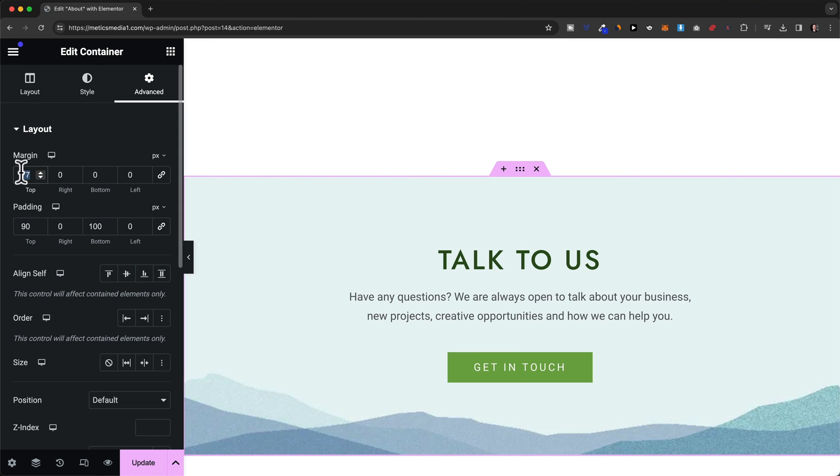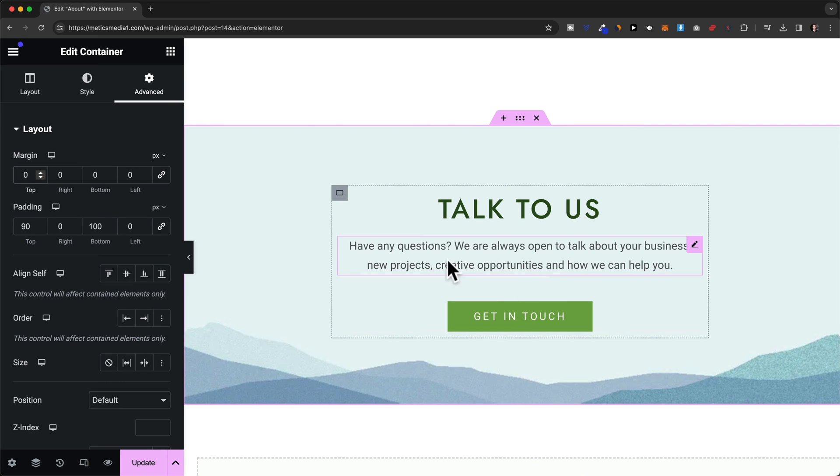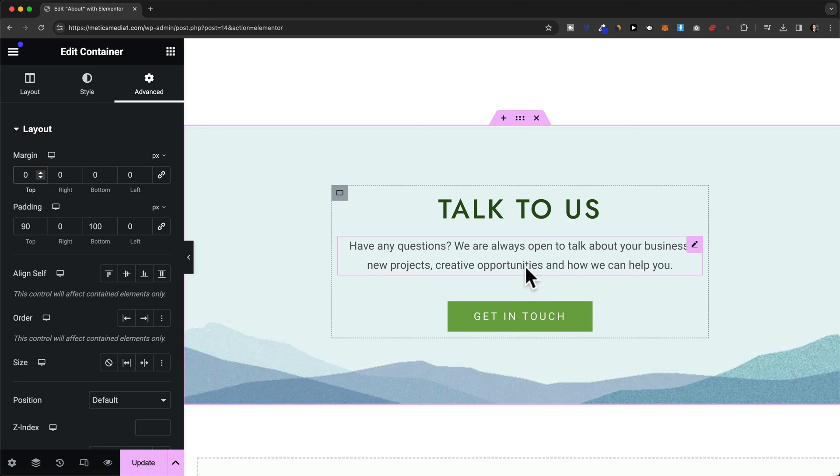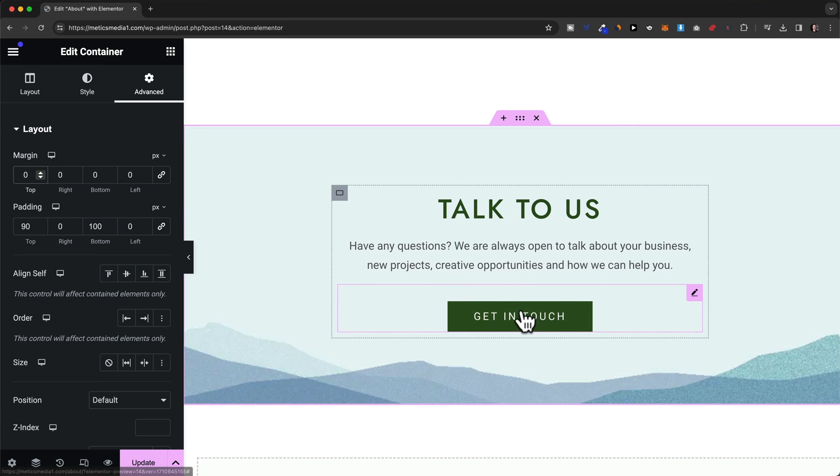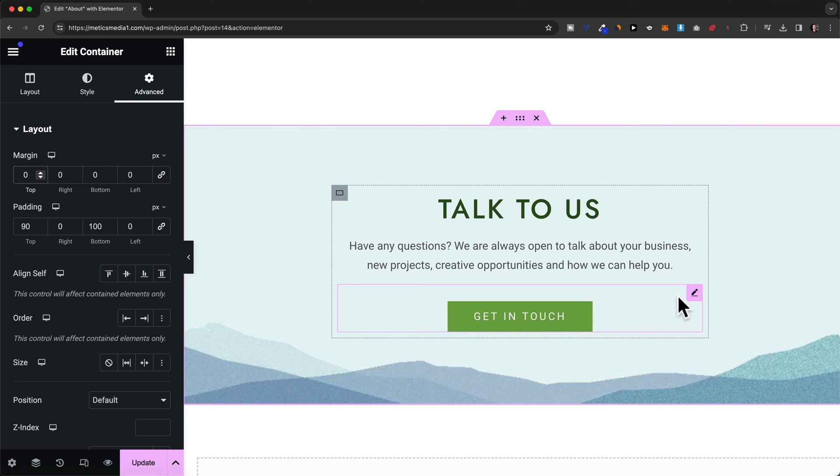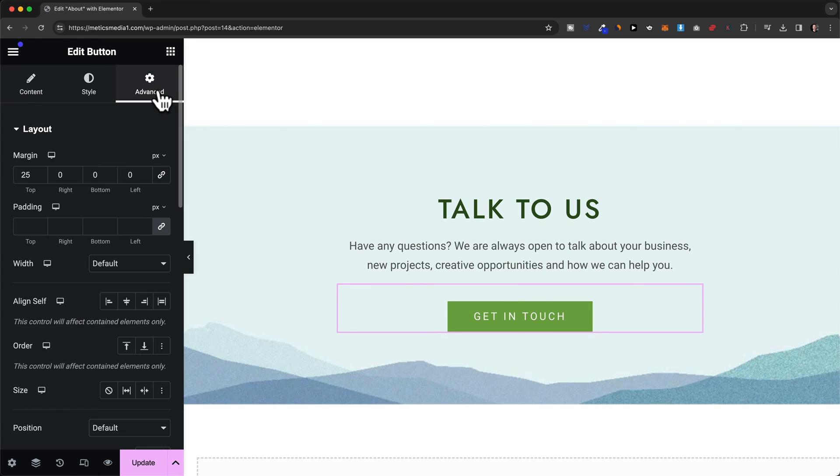And then let's say we want to decrease the space between this text element and this button right here. So to do this we could either just decrease the space below this text or we could decrease it above this button. It looks here like the space has been added to the top of the button right here. So I'm going to select the button element. And then to control the spacing we're going to go to the advanced tab again.